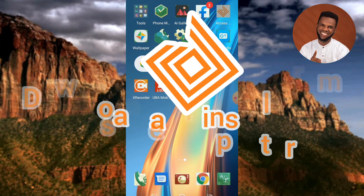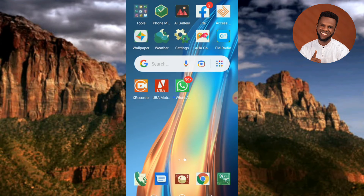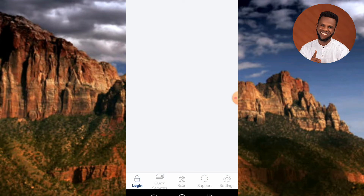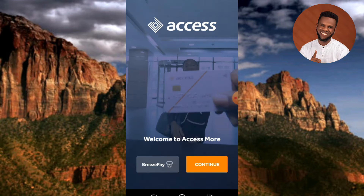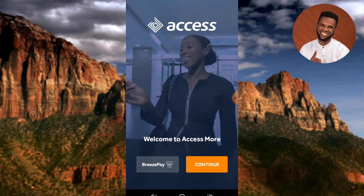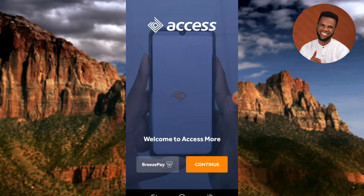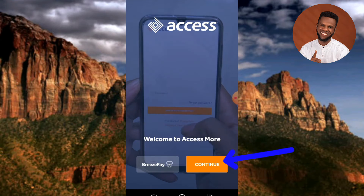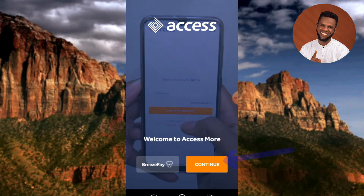Now you can see my Access Bank app is opening, so let's wait a few seconds. Once you open the app, the app is going to welcome you — you can see 'Welcome to Access More.' What you have to do is tap on Continue, so let me tap on Continue.